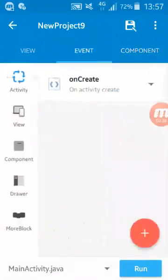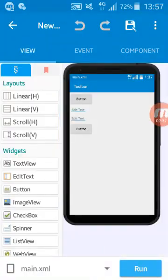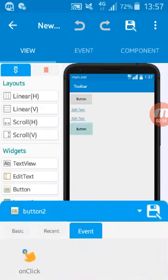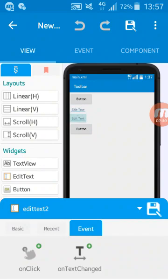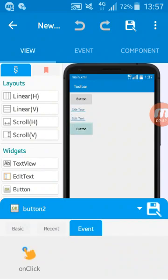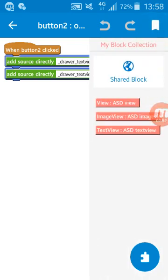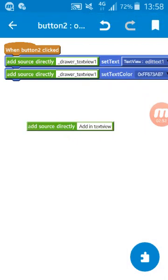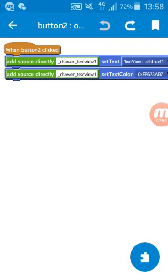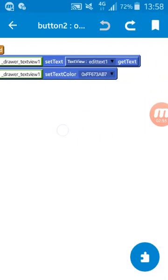For here I have two text views, two edit texts, and button2. In this I have other source directly text view, also directly to change the text of edittext1 and change color of the text also.